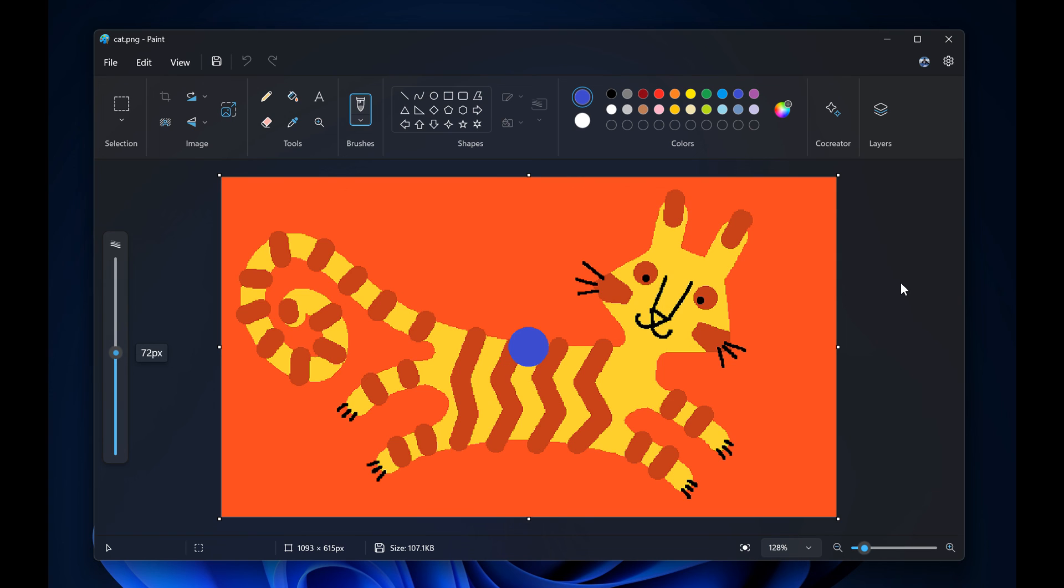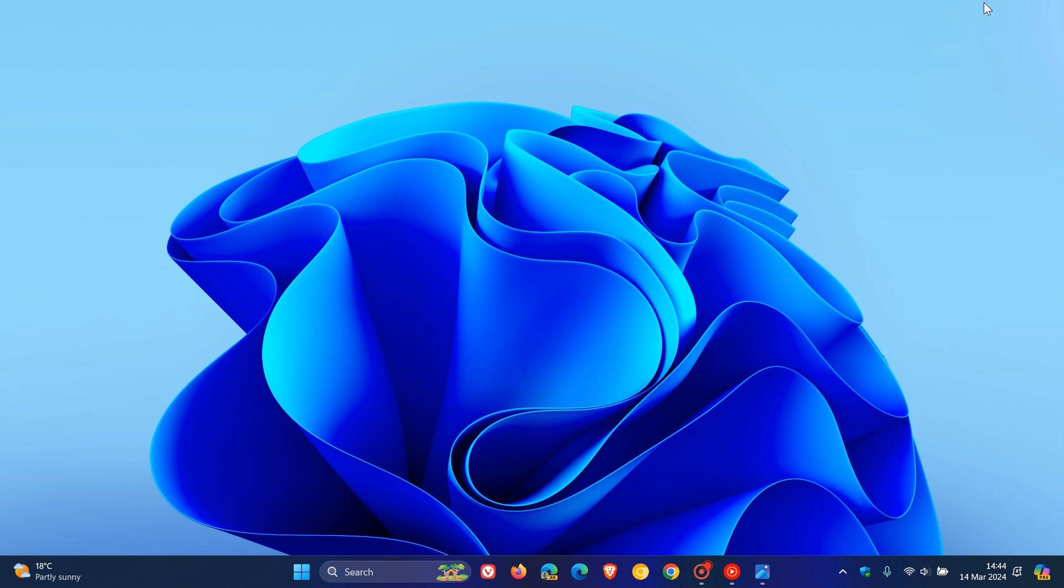But I think with 24H2, the Paint app is going to get some useful additions. I use the Paint app basically on a day-to-day basis, and I find it very useful. Over the last couple of months it has received quite a lot of attention from Microsoft. So thanks for watching and I'll see you in the next one.